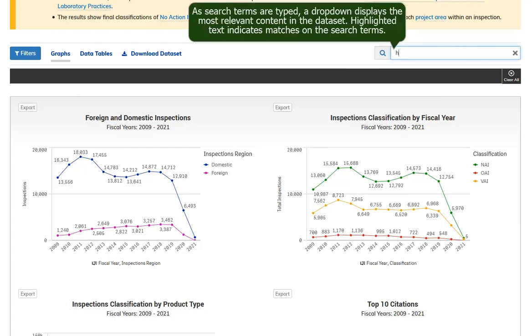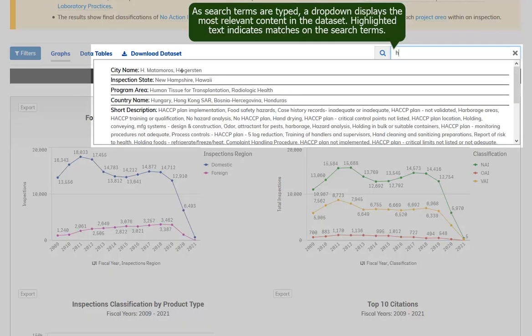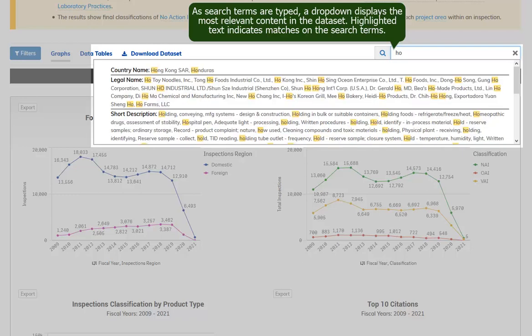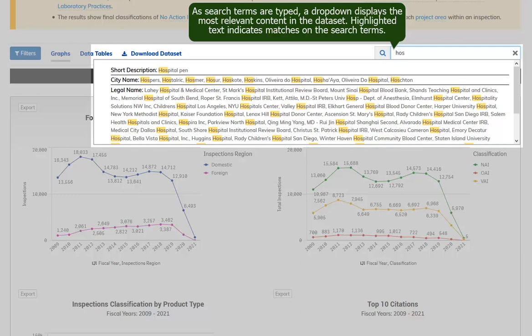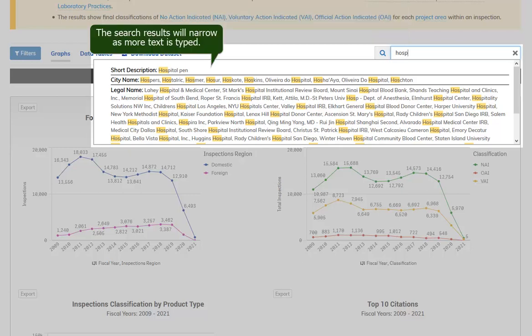As search terms are typed, a drop-down displays the most relevant content in the dataset. Highlighted text indicates matches on the search terms. The search results will narrow as more text is typed.